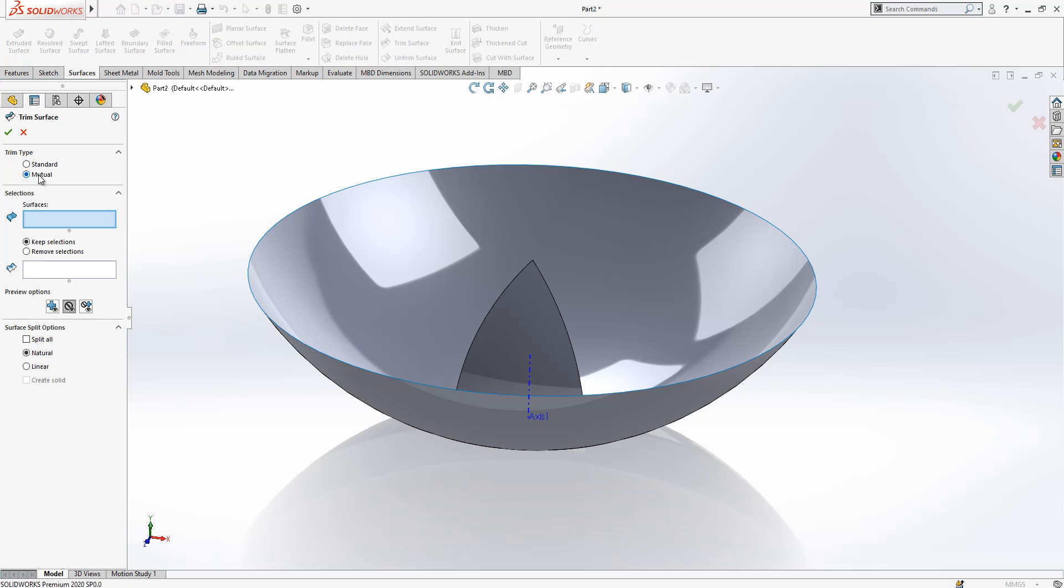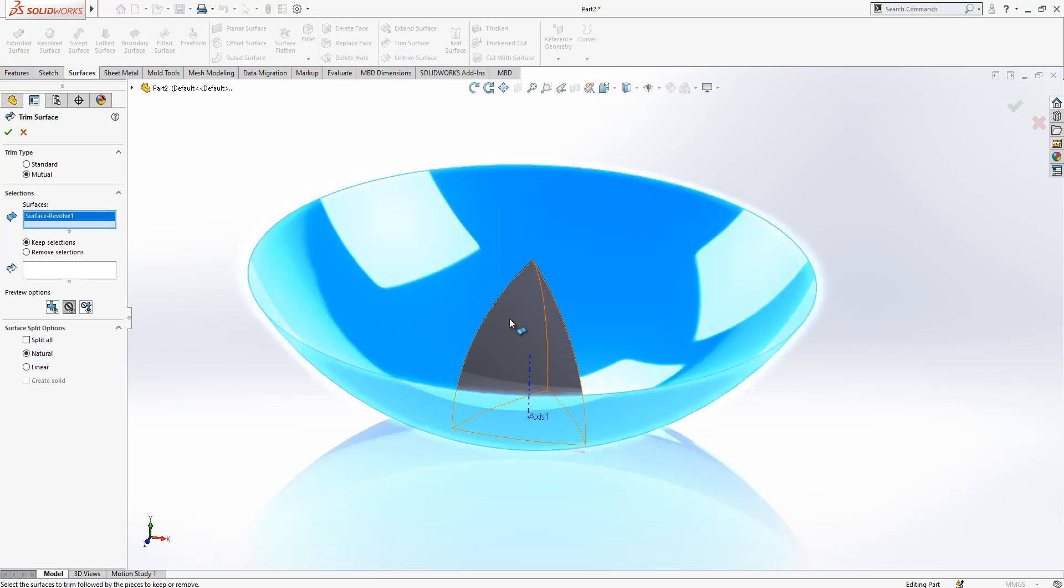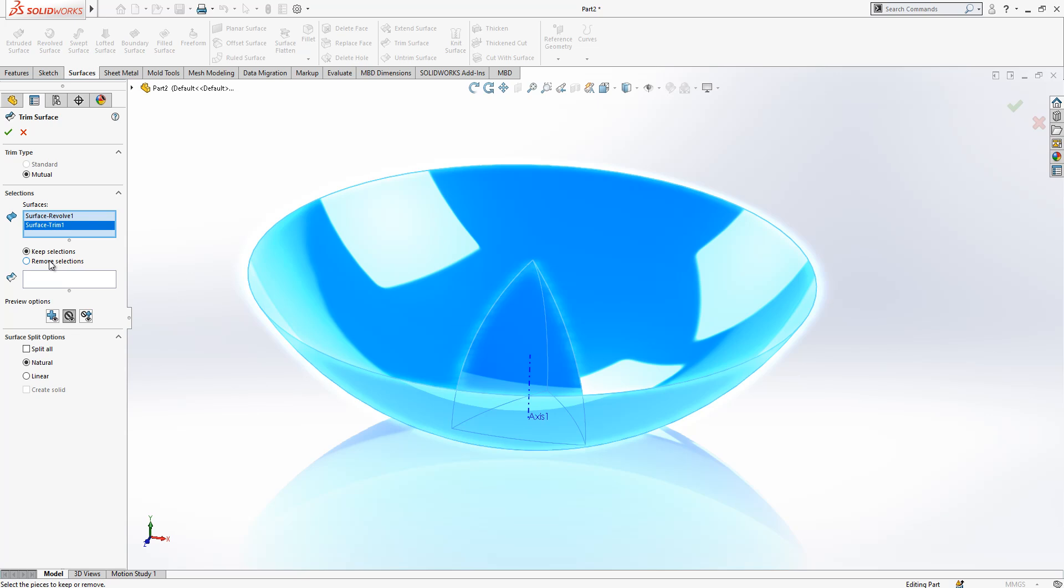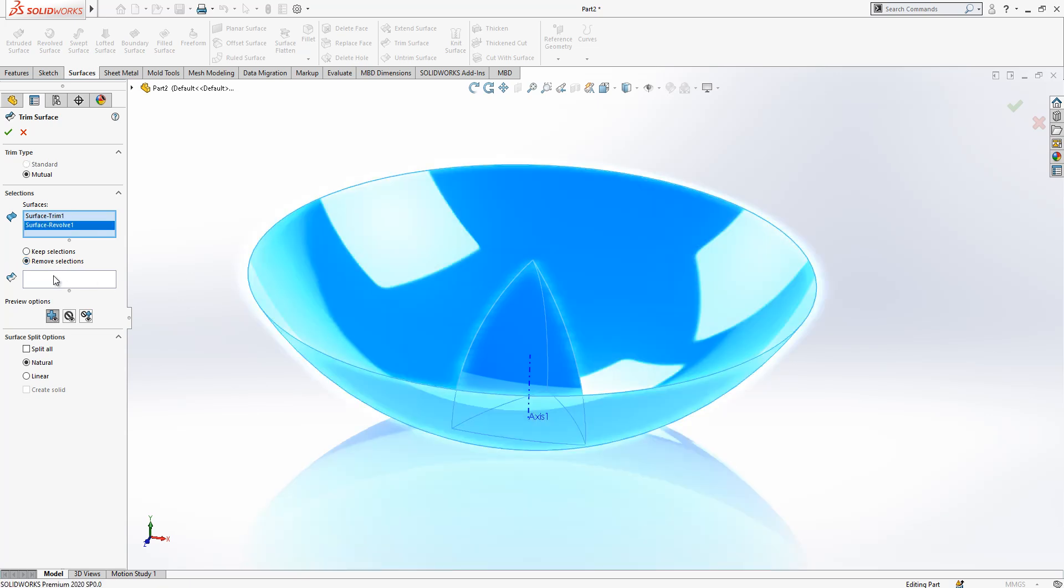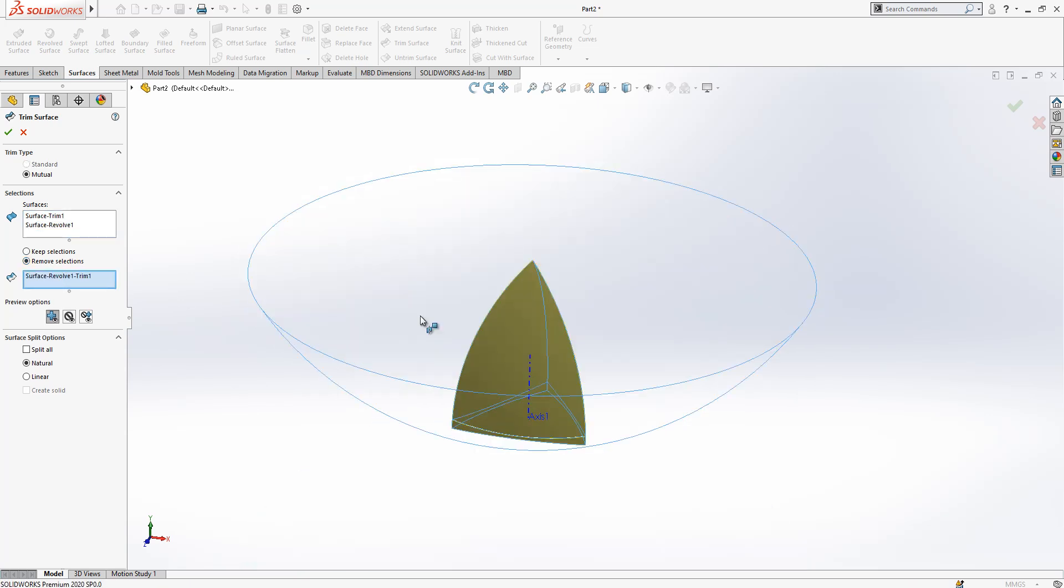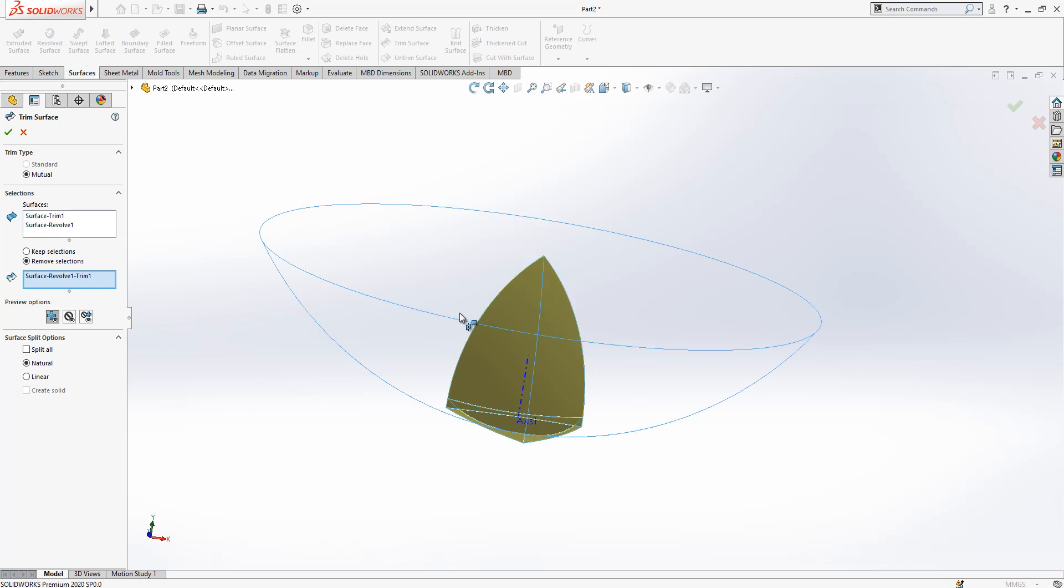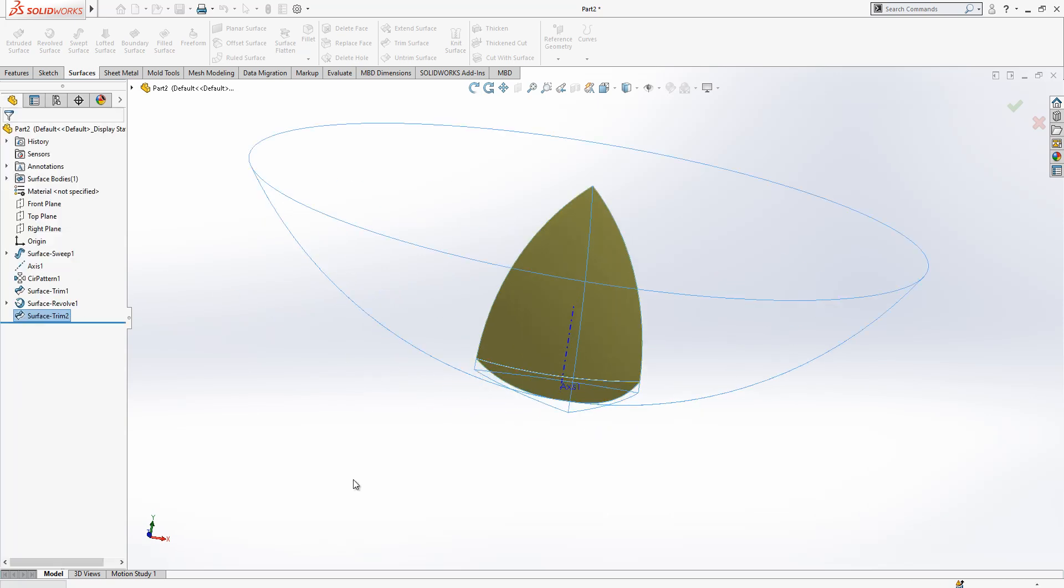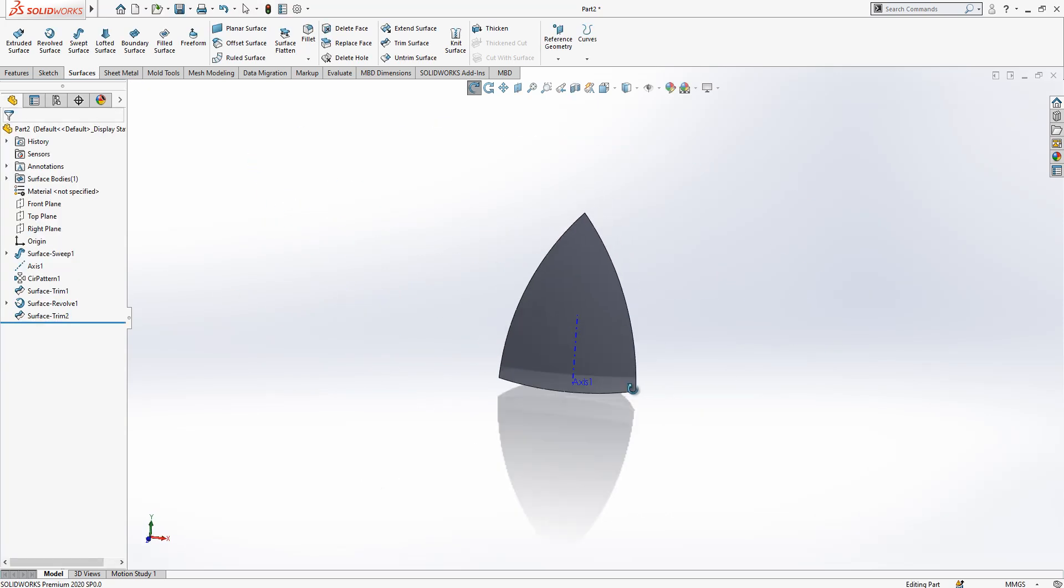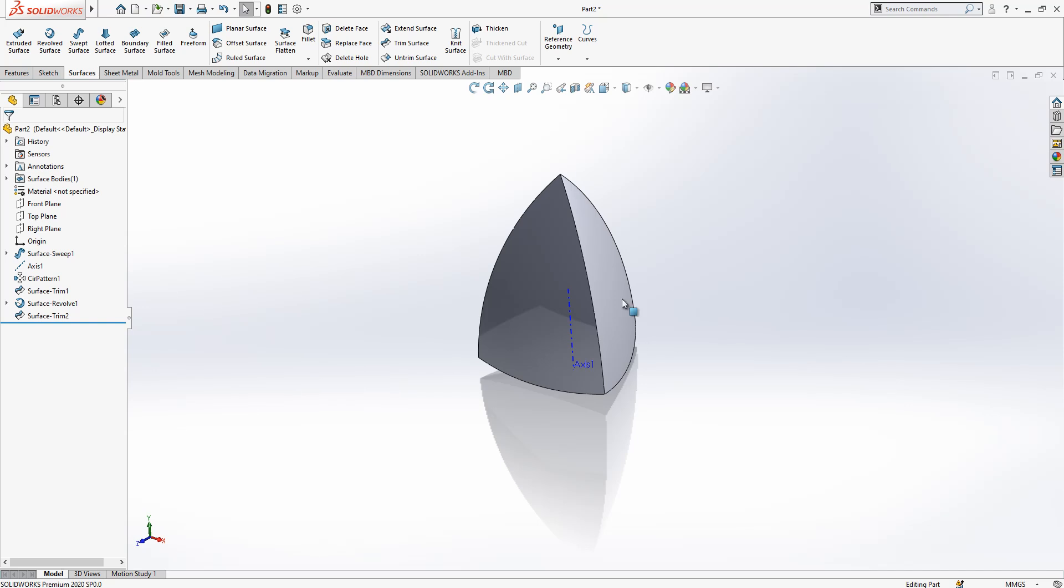I come to trim surface. Again, mutual active surfaces, those two. Remove selection will be those guys and this unnecessary part.